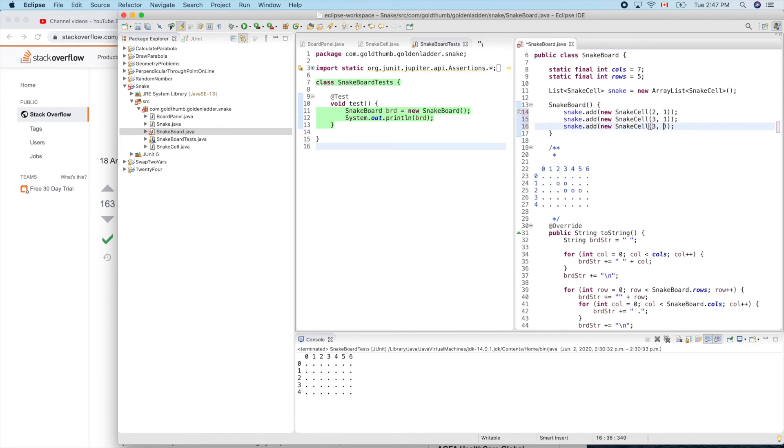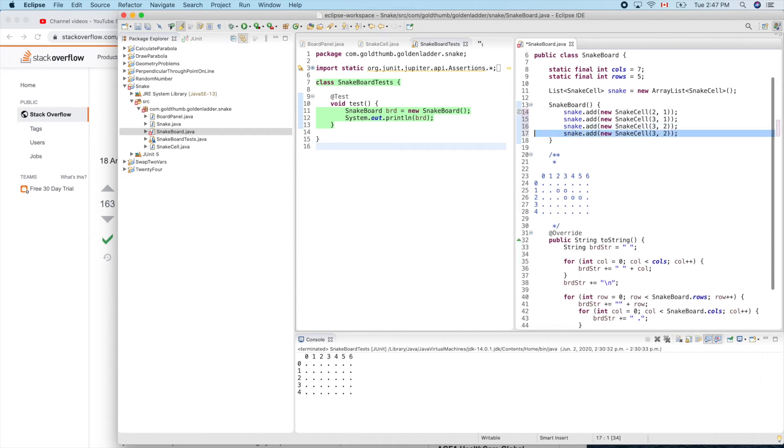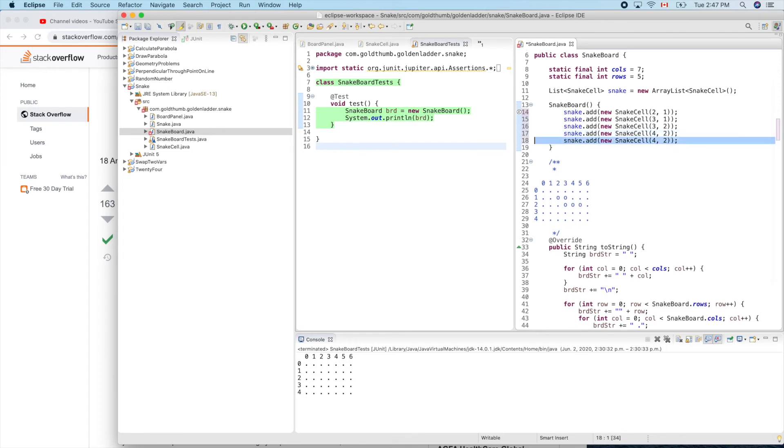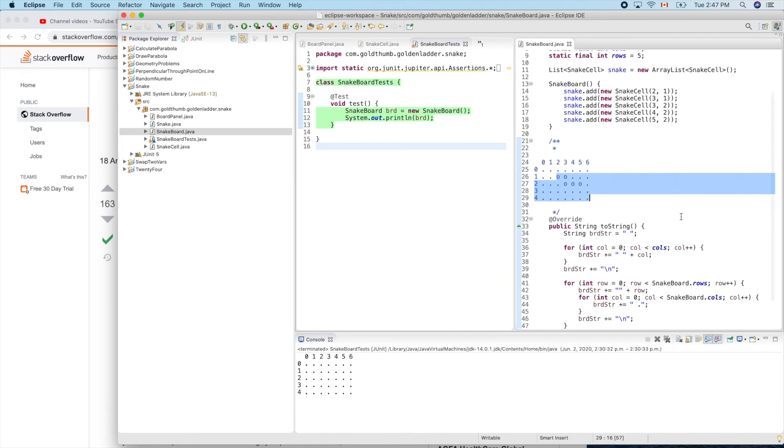3, 2 is this one. The next one is 4, 2. And the next one is 5, 2. Now how can we show those here in our toString method?